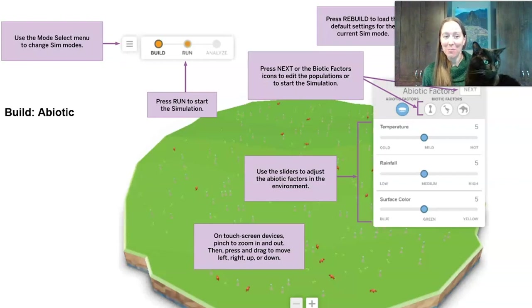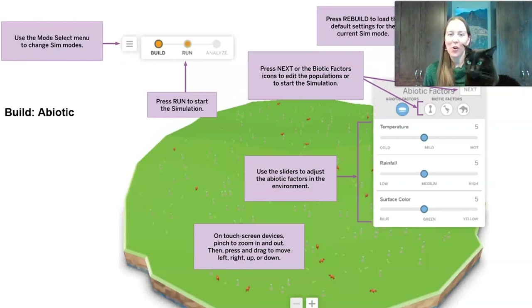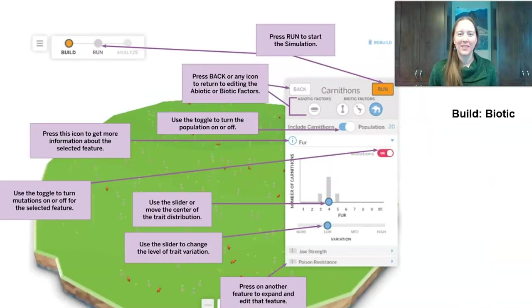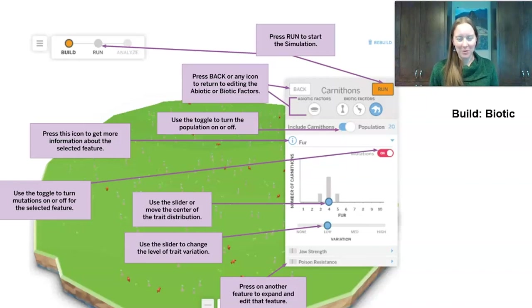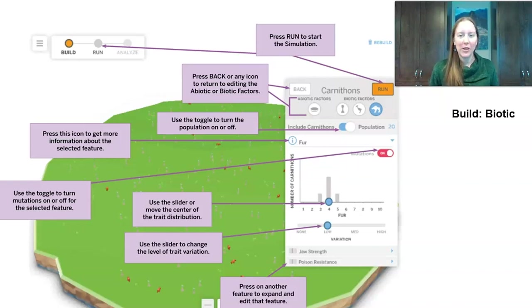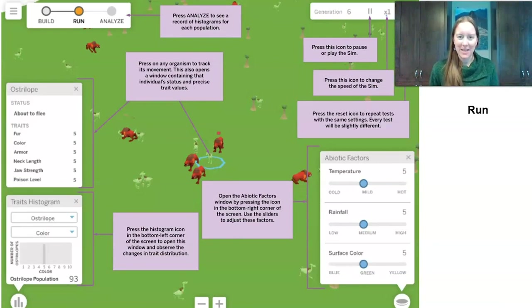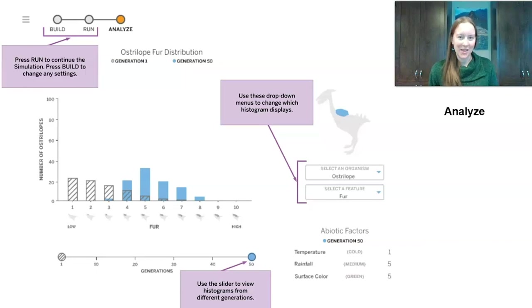There are four main things you need to know about the sim. The first two are in build mode. You can build abiotic factors — the non-living parts like temperature, rainfall, and surface color — and biotic factors. We have three organisms: thorn palms, ostrilopes, and carnivores. Each has different traits. The third piece is run mode, where you see what happens based on the environment you set up. The fourth is the analyze phase, where you look at how populations and their traits changed over time.